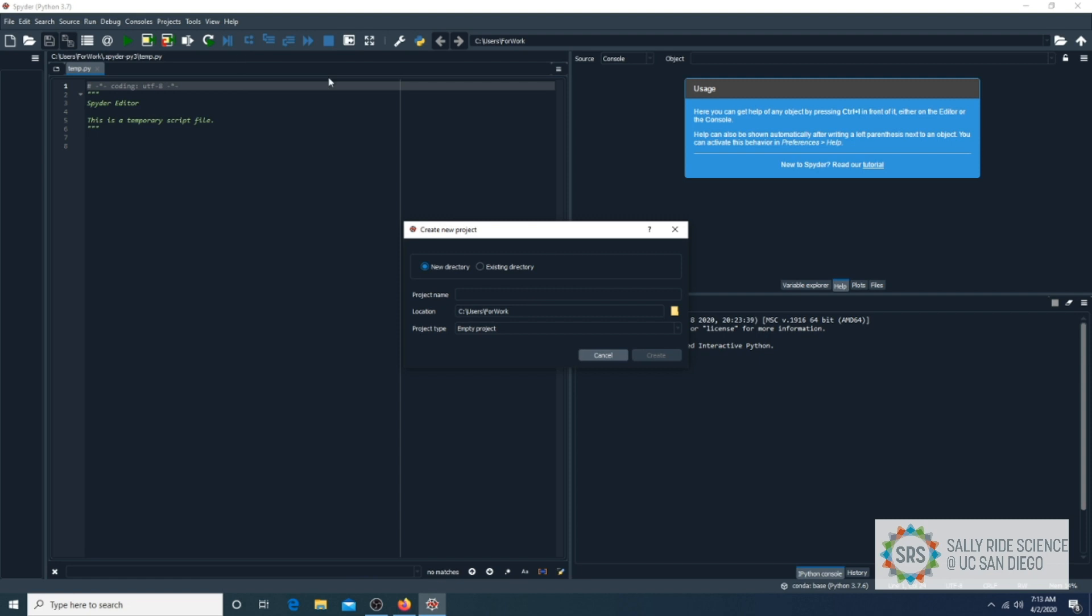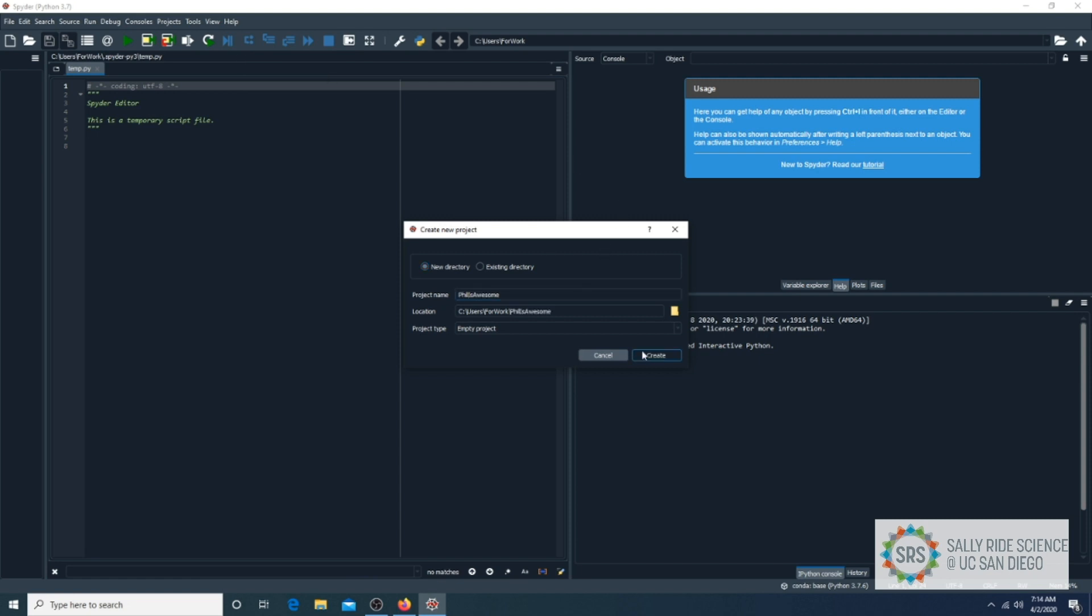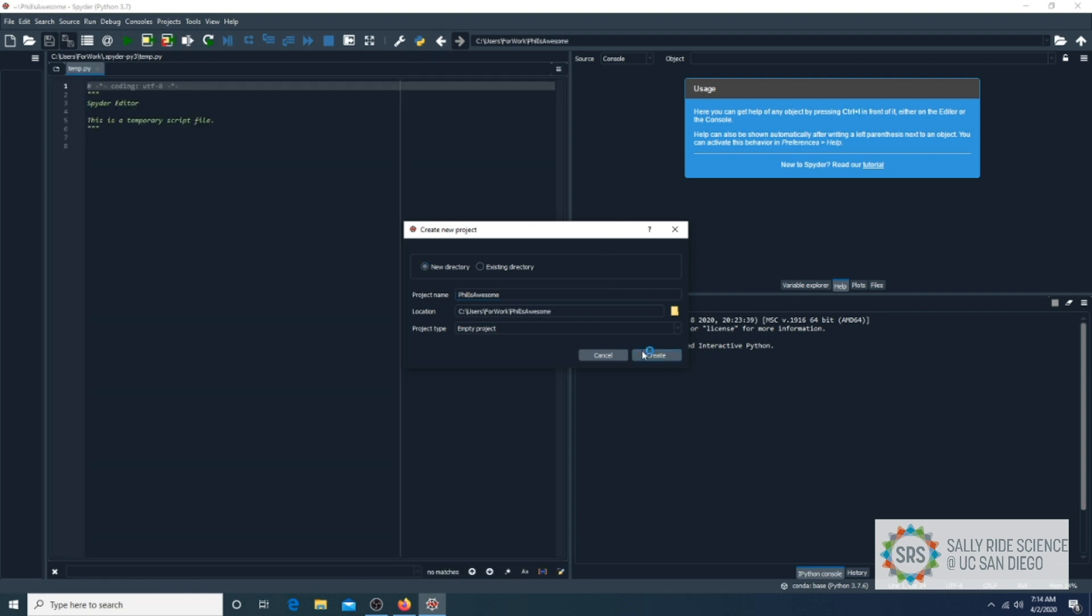Next, name your project and click on Create. You can change the location of your project folder if you want, by clicking on the yellow folder icon.